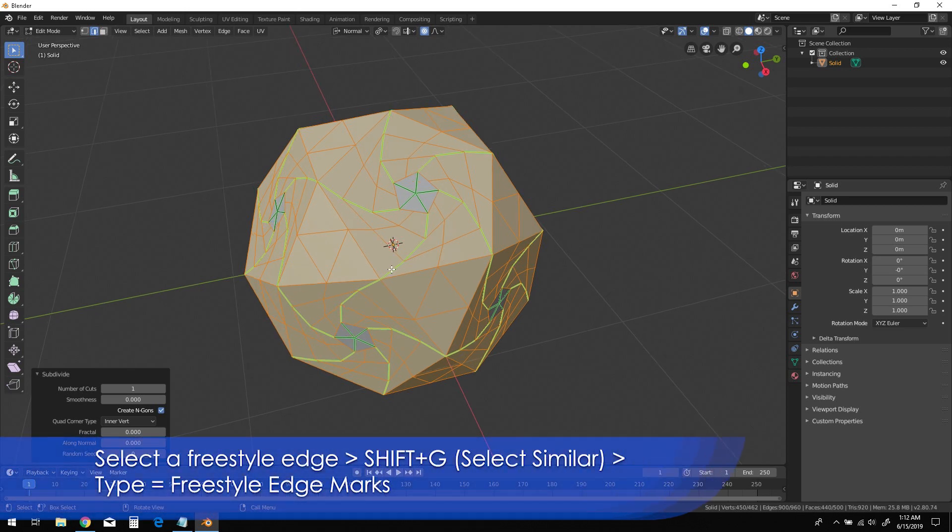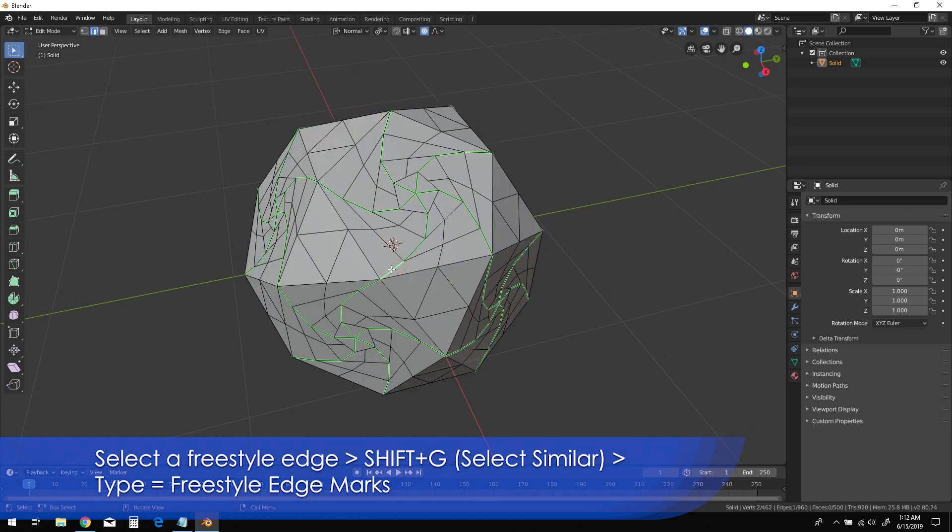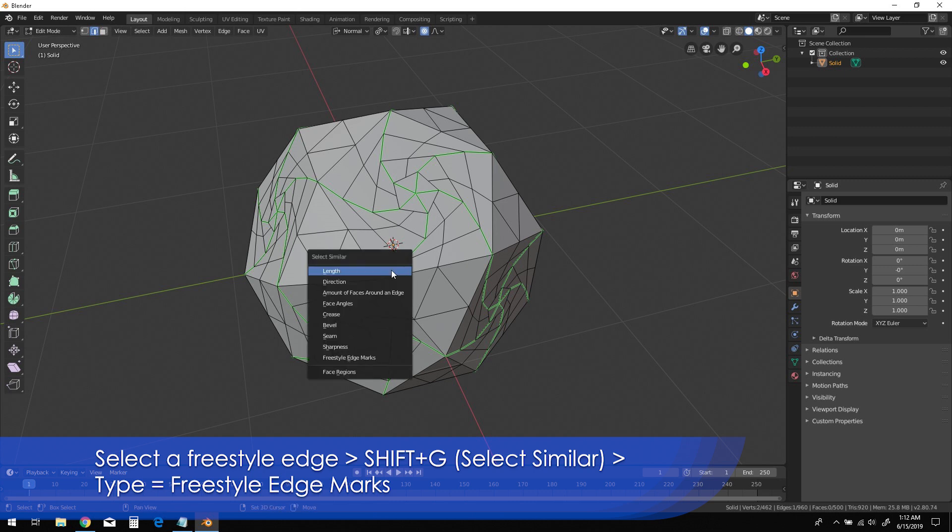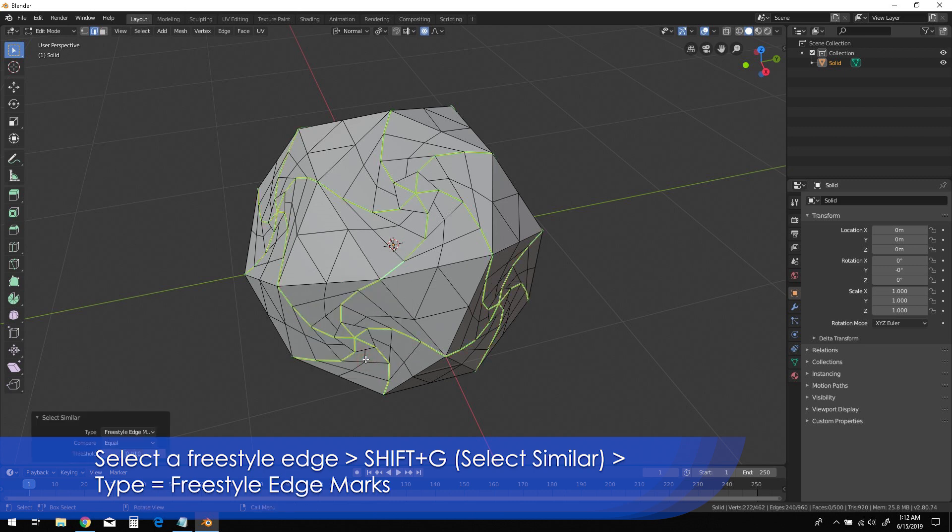Select one of the freestyle edges, then Shift-G and select the freestyle edge marks type from the list.